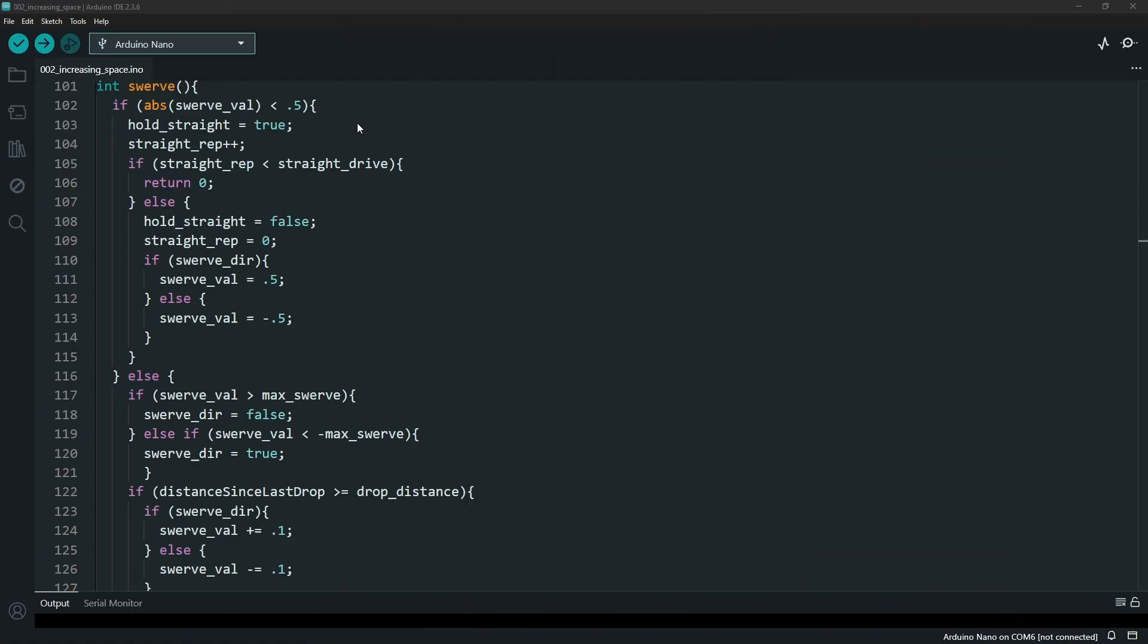The way this swerve works is you're going to be turning one wheel more than the other and that allows the curve to happen. But once both wheels are driving the same amount or the same speed, now you know you are going straight and that's what this checks against. Are both wheels driving the same speed meaning you're not swerving anymore?